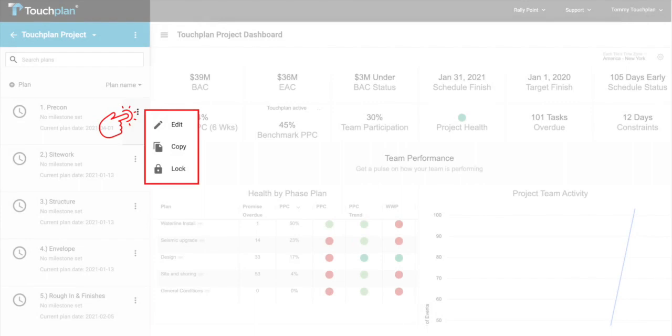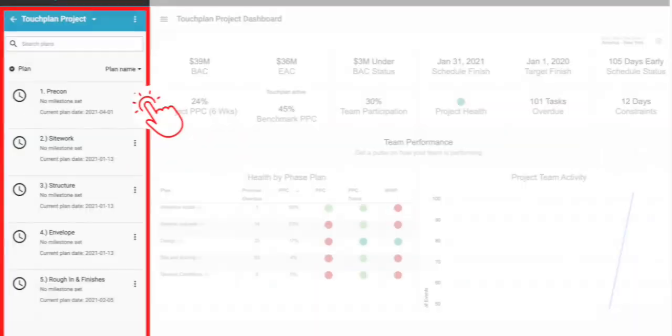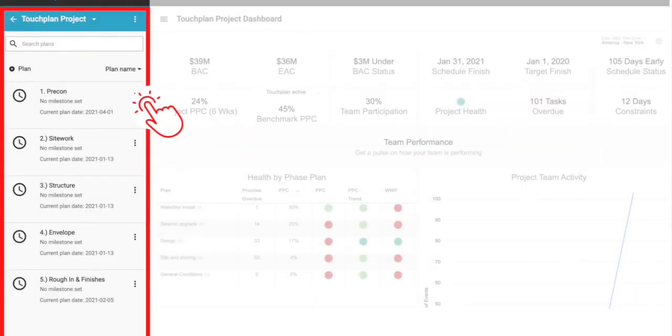Phase plans can be edited by clicking the three dots to the right of each plan. To add a new plan, click the plus sign on the left-hand side of your screen above your list of plans. Click into one of your phase plans on the left-hand side, and we'll take a brief tour of where you and your team will conduct collaborative planning sessions in TouchPlan.